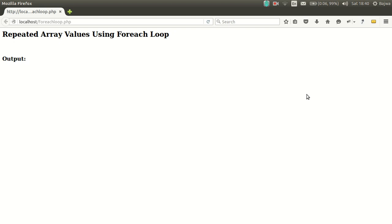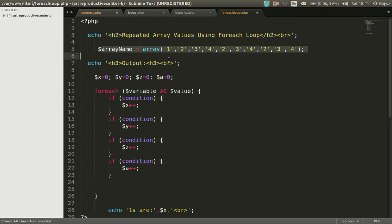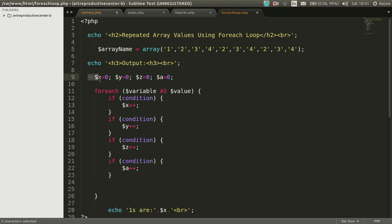Hi, this is Sikandar. In this video I will display repeated array values using foreach loop. I have declared an array here with the name of array name which contain repeated array values and some variables that will display repeated values at the end.